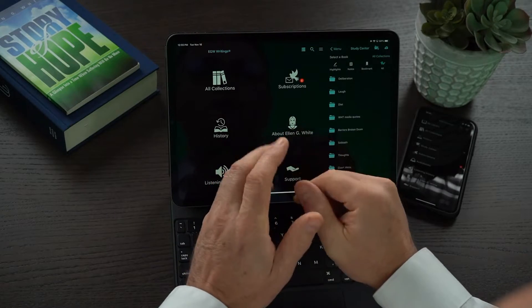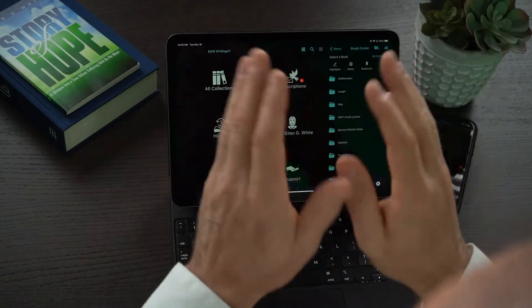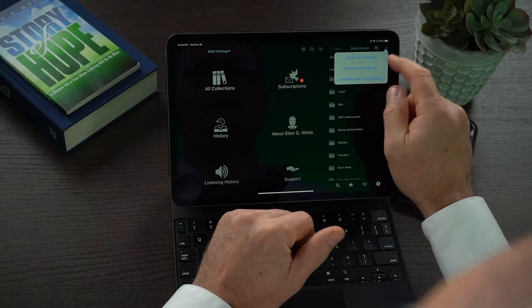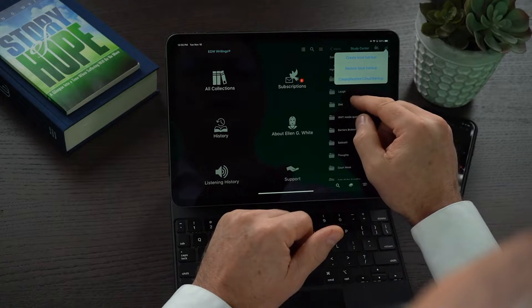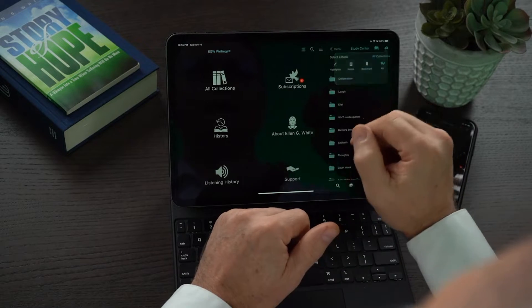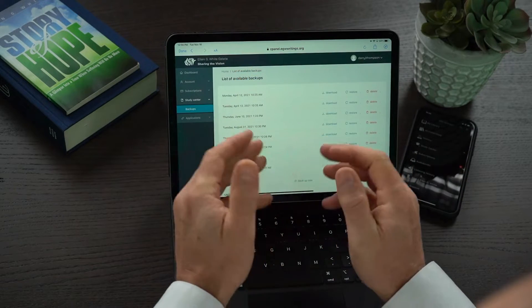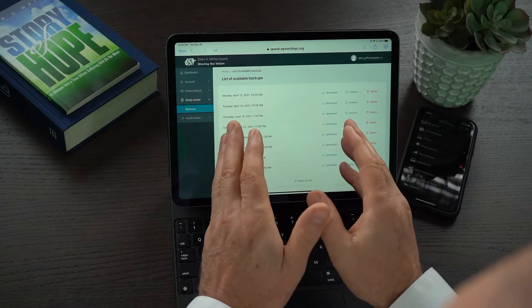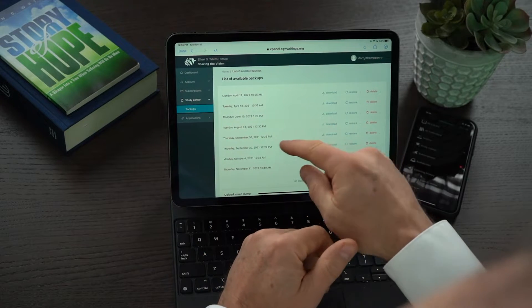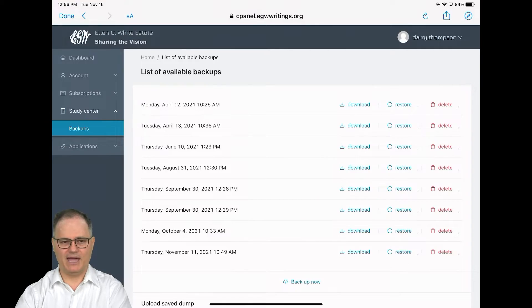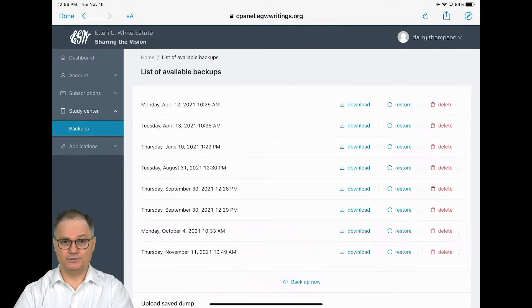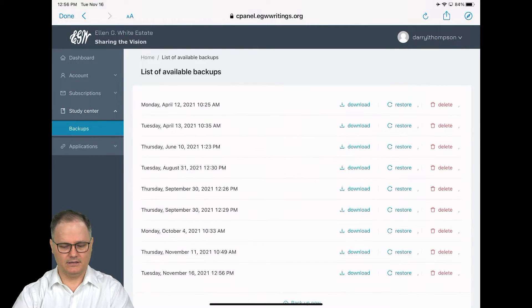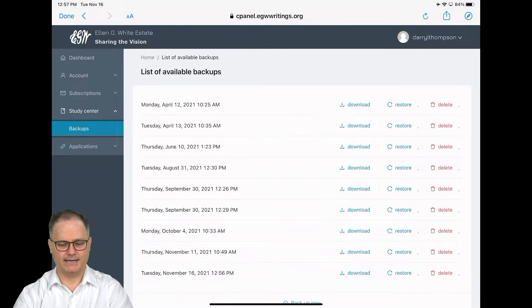If you want to do it offline out into the cloud in case you lose your device, then you need to click on create and restore a cloud backup. Once you've logged into your EGW Writings cloud account, you'll see here that I have a list of backups that I have created. All you need to do to create a new backup is just click on backup now and it will instantly create. You can see here it's created my new backup.